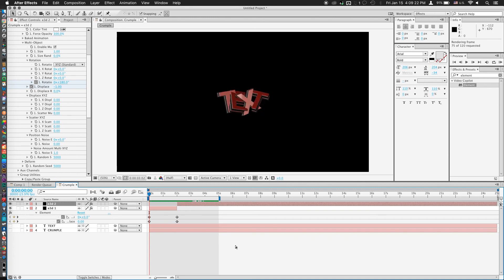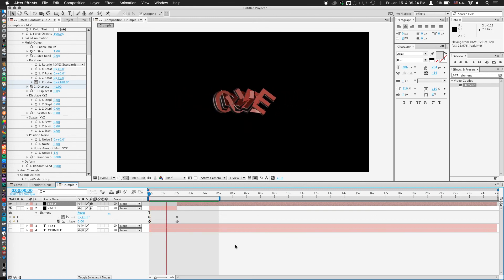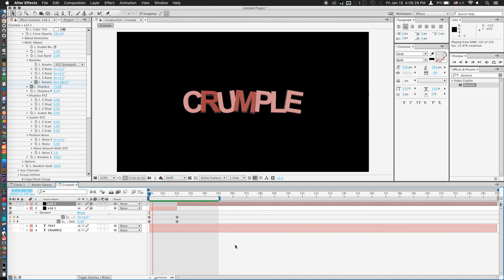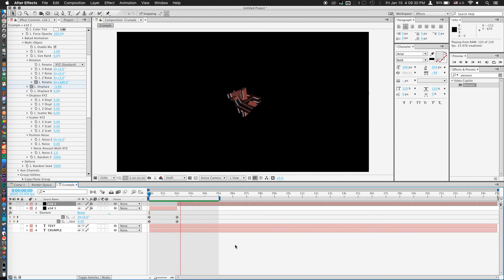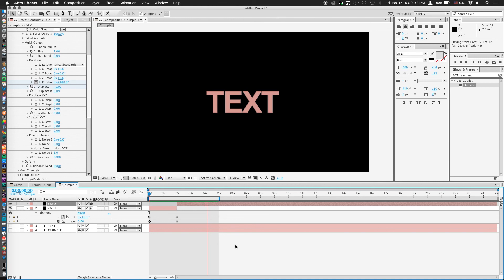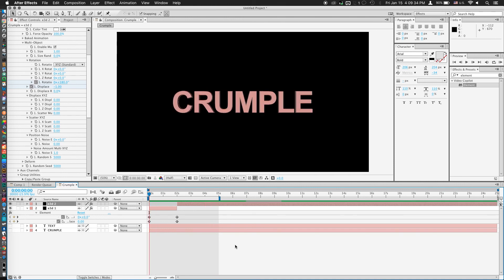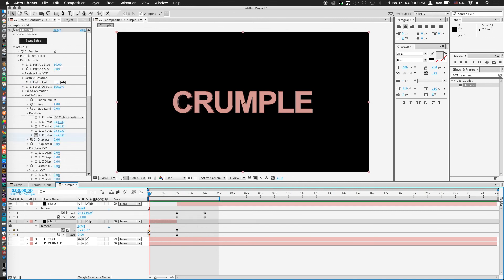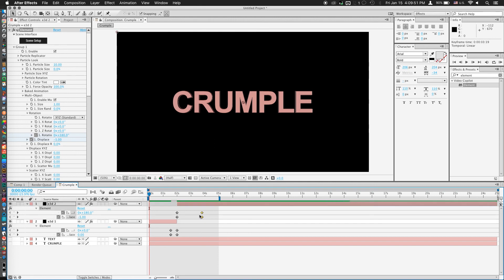Now if I RAM preview this, you'll notice, okay, so maybe doing it over the span of 2 seconds was probably a little bit too slow, and you can kind of notice when it changes from crumple to text. But here's the trick. Just take your first two keyframes and move them into maybe 1.5 seconds, so the transition is super fast. And we'll take our last two keyframes and move them to 2.5 seconds-ish. I'm just eyeballing here.